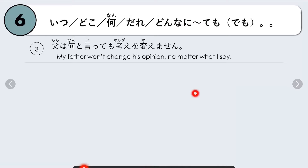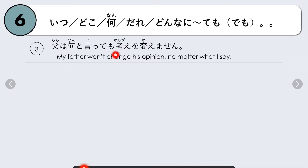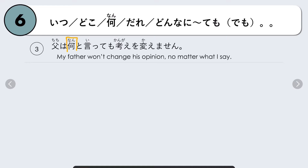Another example: Chichi wa nando ittemo, kangae wo kaemasen — My father won't change his opinion no matter what I say. Focus: nando ittemo — no matter what I say. The question word is nan (what), whatever I say. Verb imasu becomes ittemo. Nando ittemo — no matter what I say.